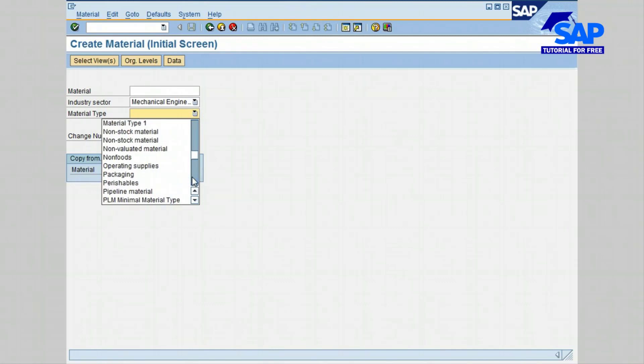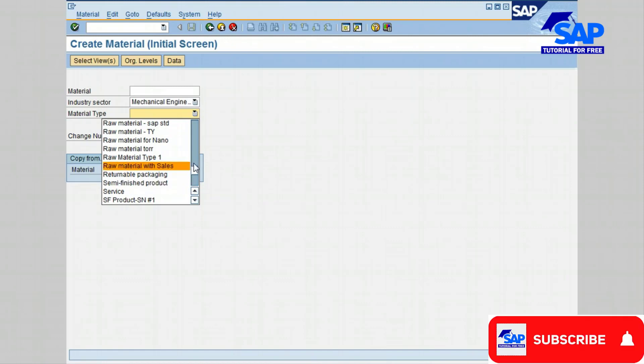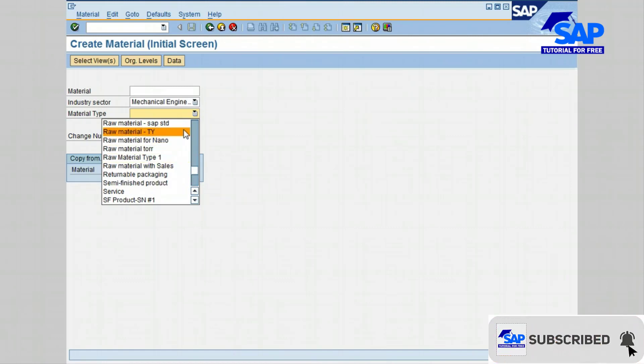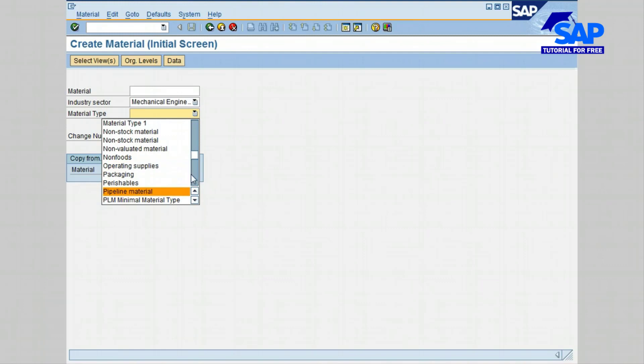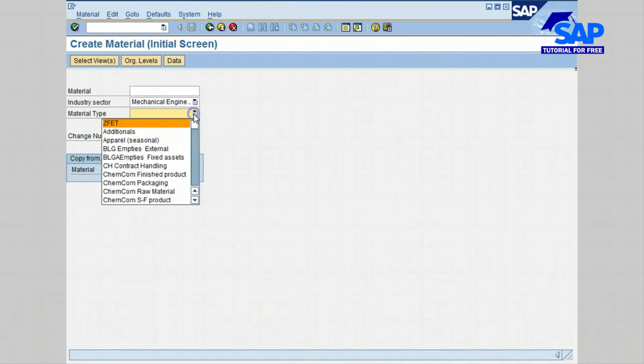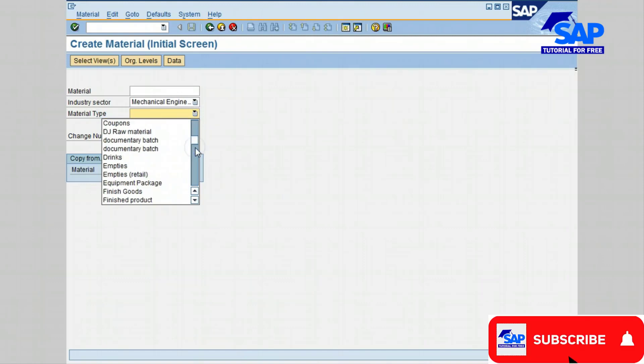We also have pipeline material and trading goods. For this lesson, I'm going to select finished goods.